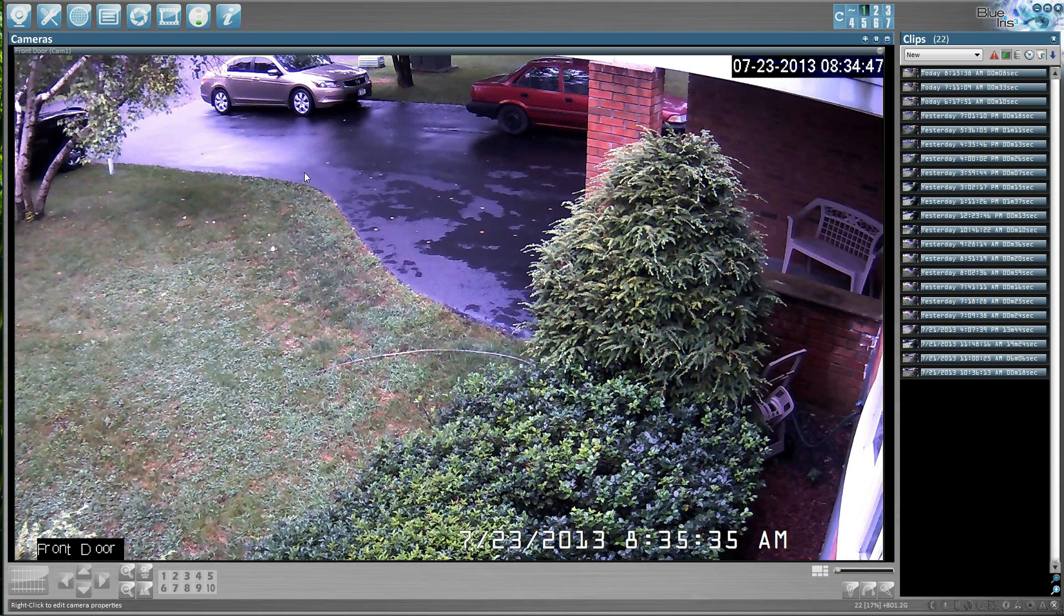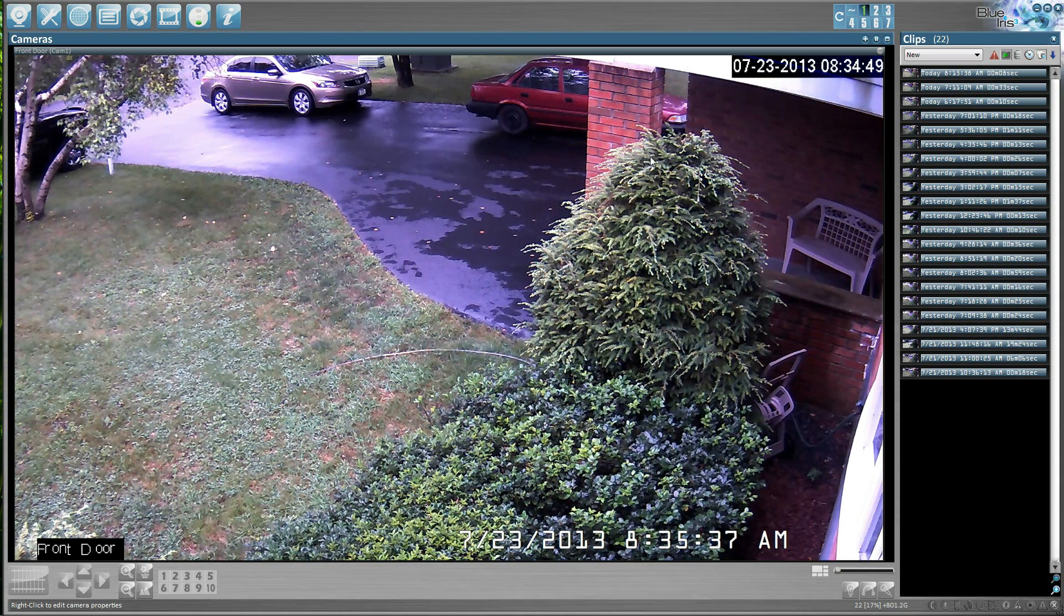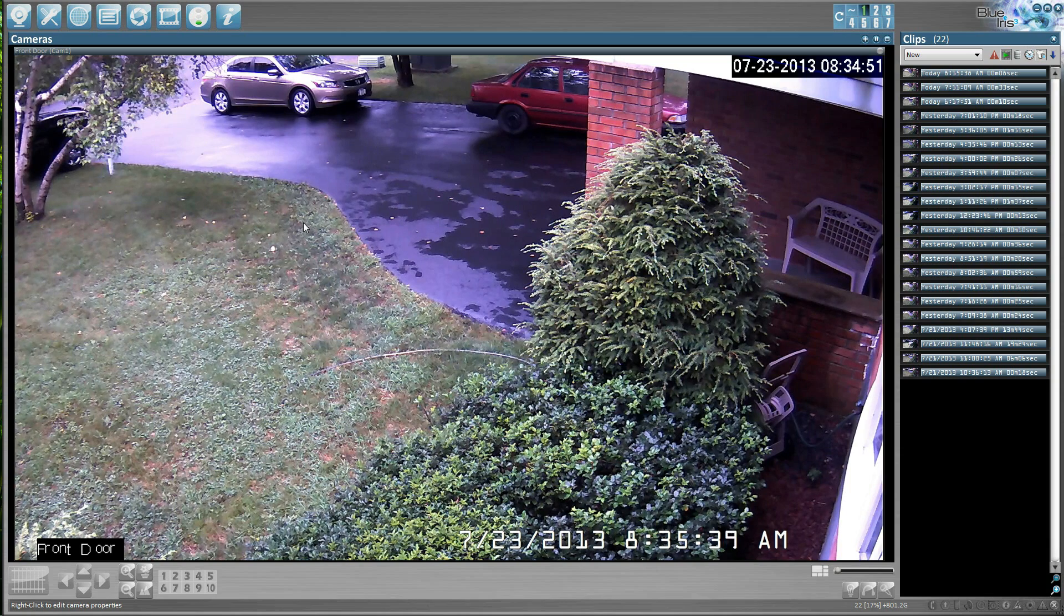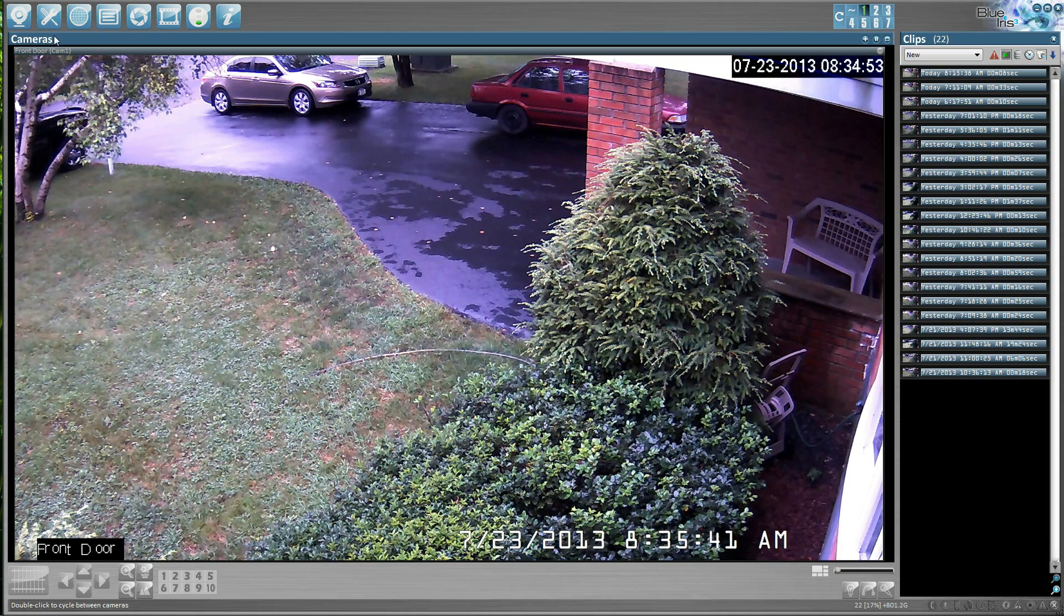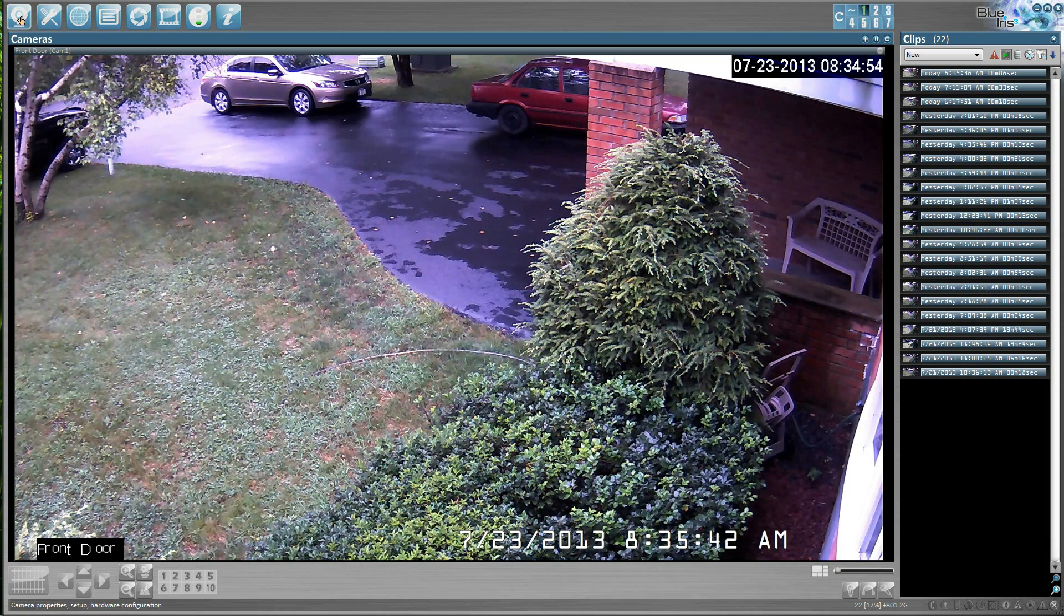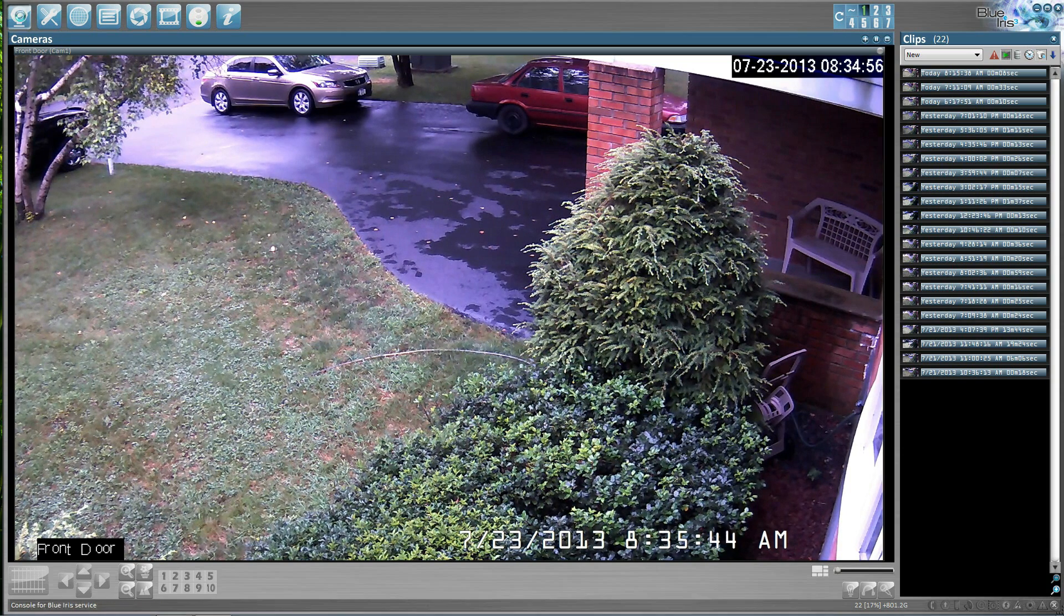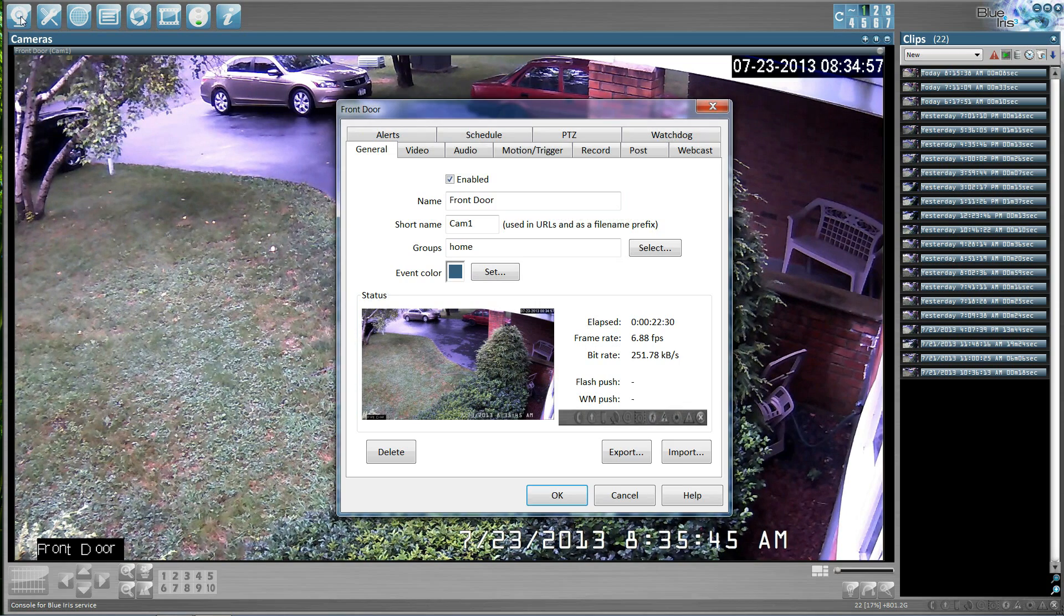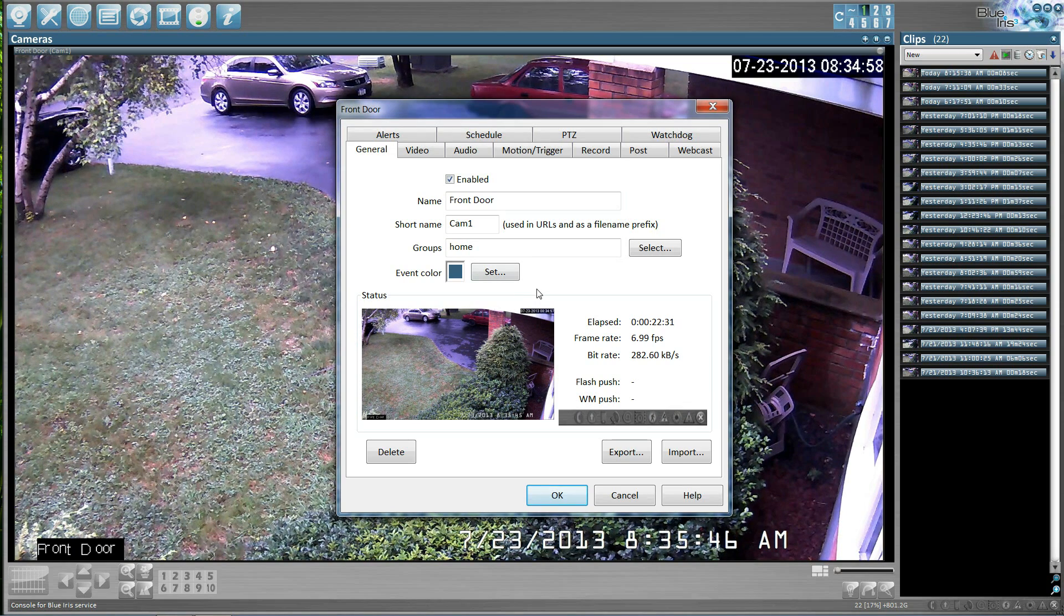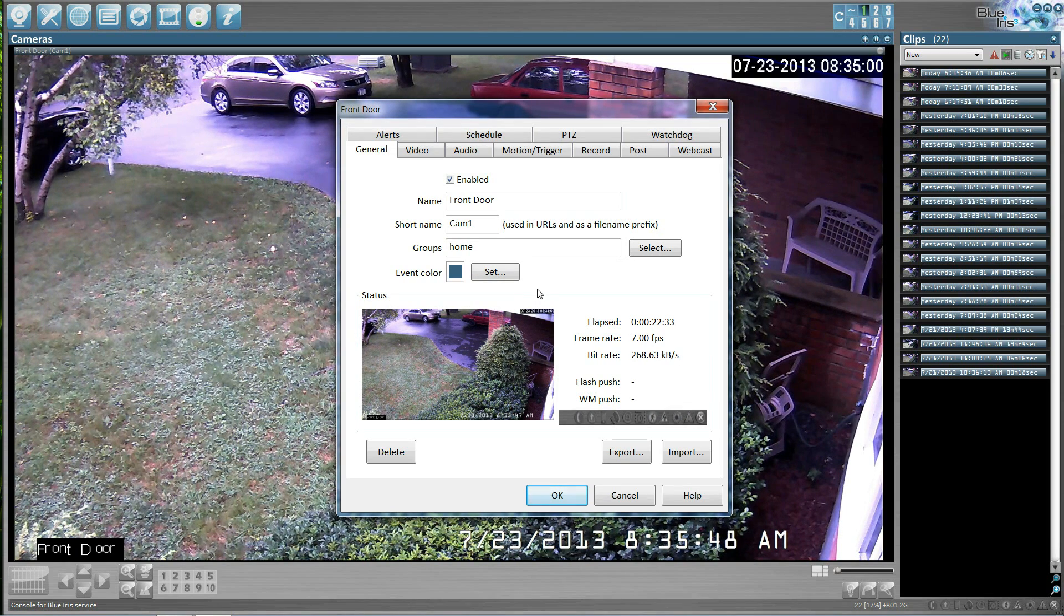The following tutorial will show you how to add an IP camera to the BlueIrish software package. In the top left hand corner, we have a little camera icon. We will click on that and open it up.